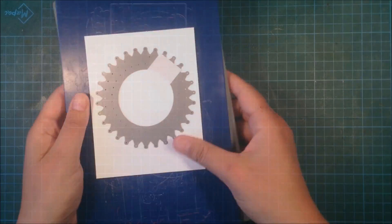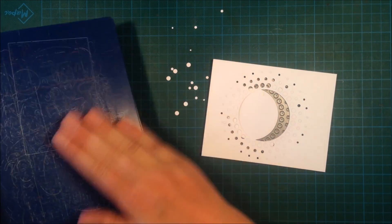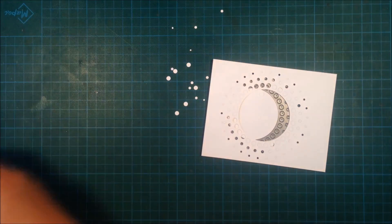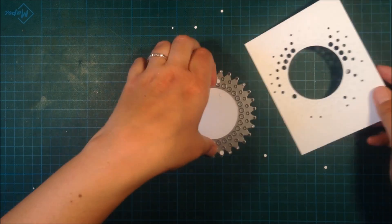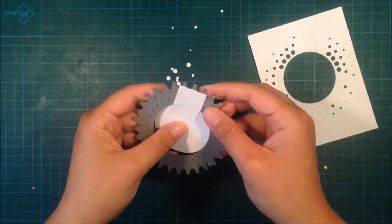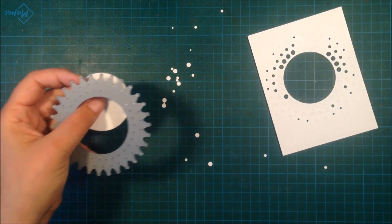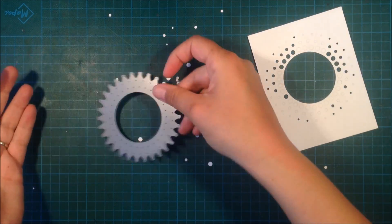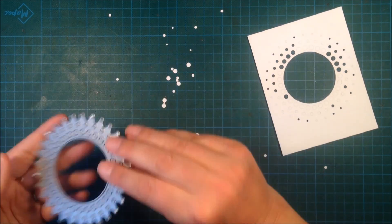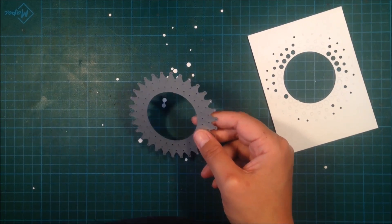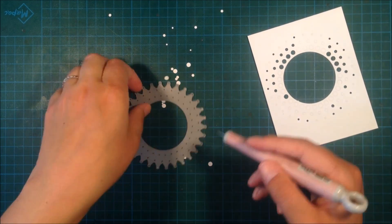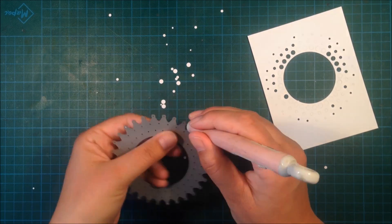All of those small circles I actually save, and then I use them for shaker cards. Some of them are stuck inside of the die, so I use my piercing tool to poke them out, and I do the same on the card front.